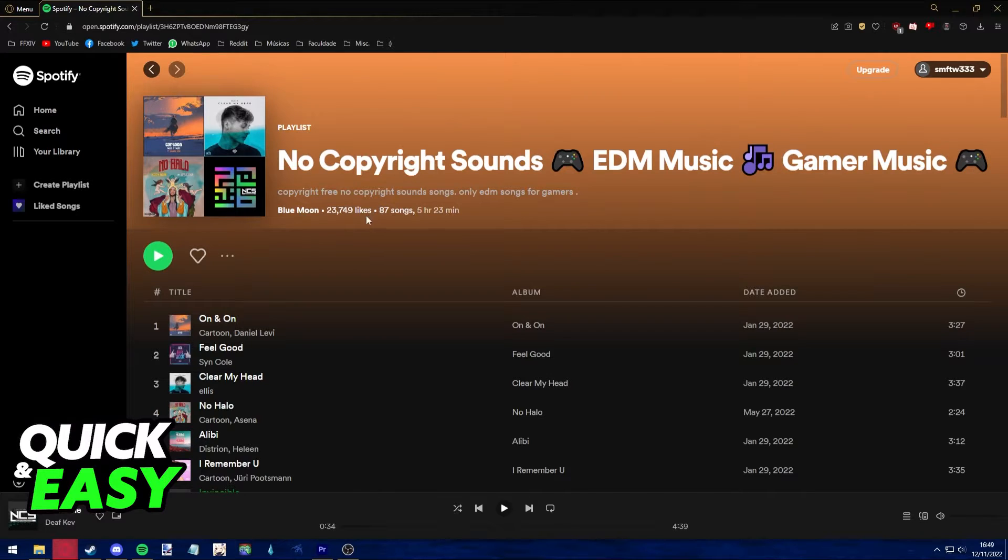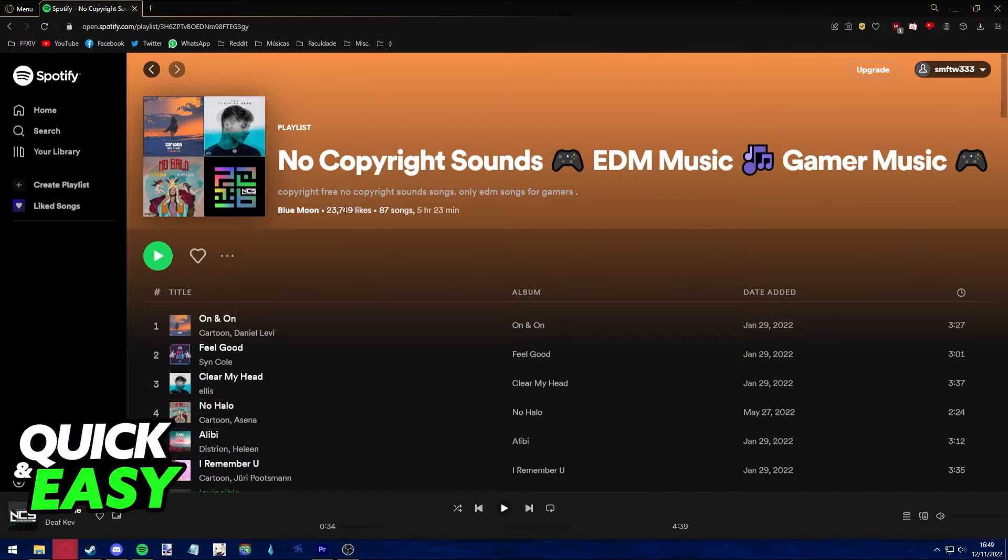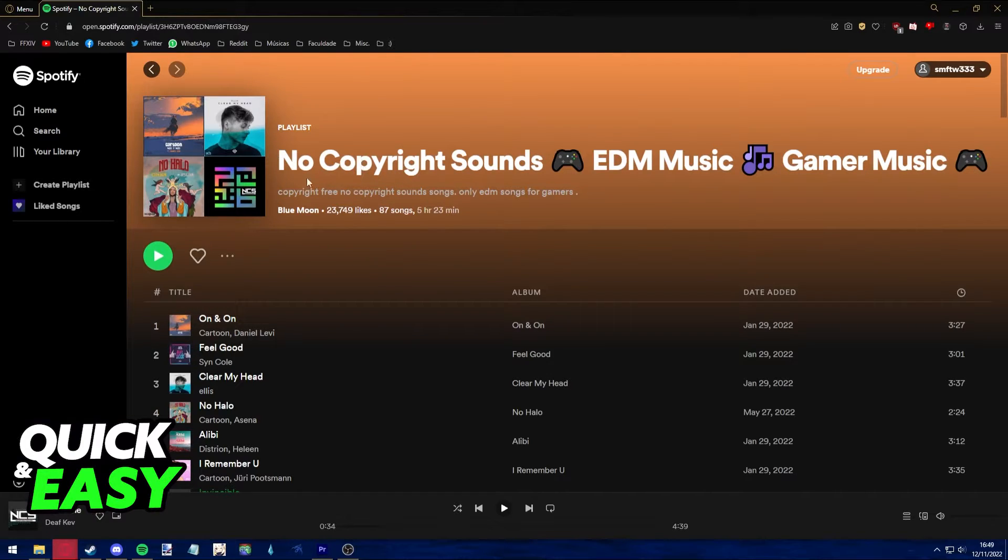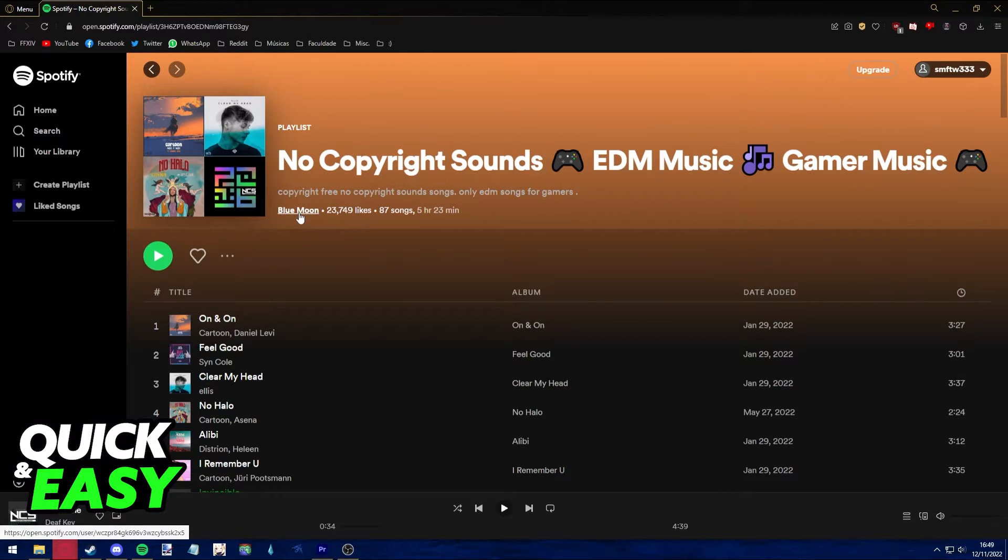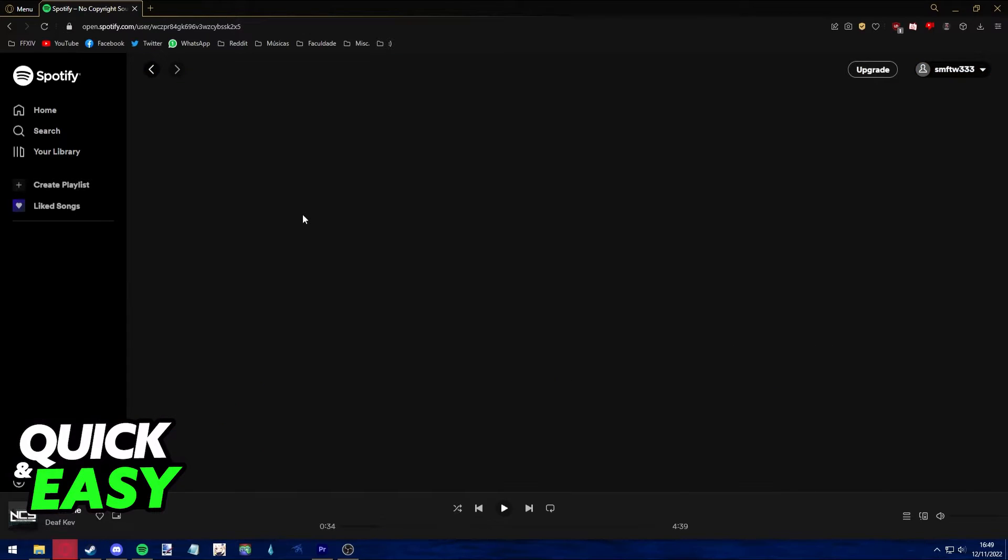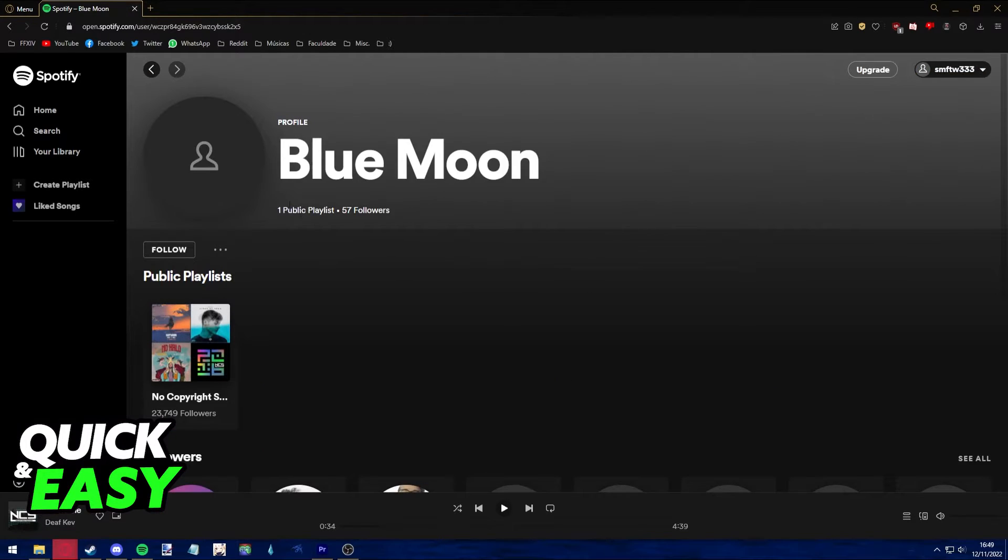As you can see, if we try to click on the likes number, nothing will show up. If we try to click on the image or title, nothing pops up. We can only click on the author of the playlist to be redirected to their profile page.